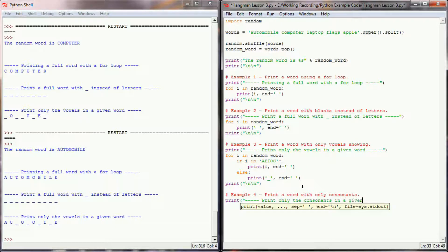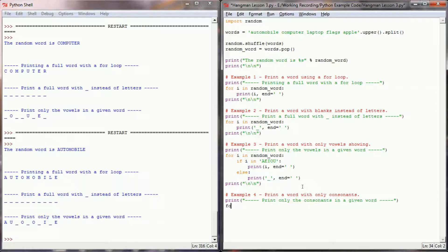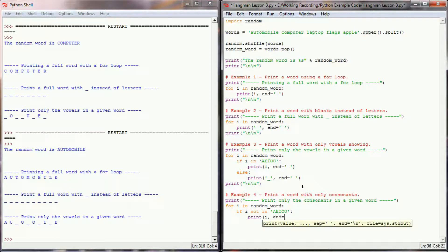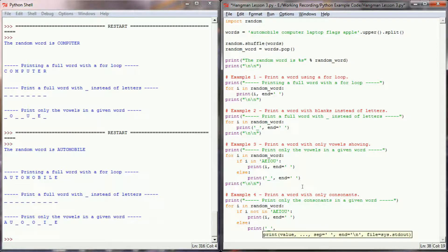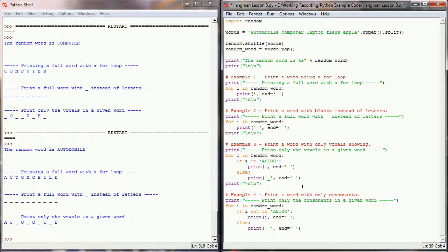Now I'll create example four: print a word with only consonants. We add a print header: 'print only the consonants in a given word'. It's the exact same structure: 'for i in random_word', but this time 'if i not in "AEIOU"' — we know it's a consonant and print i; otherwise we know it's a vowel and print an underscore, both with the end space tag. Then an empty print statement since this is our last example.